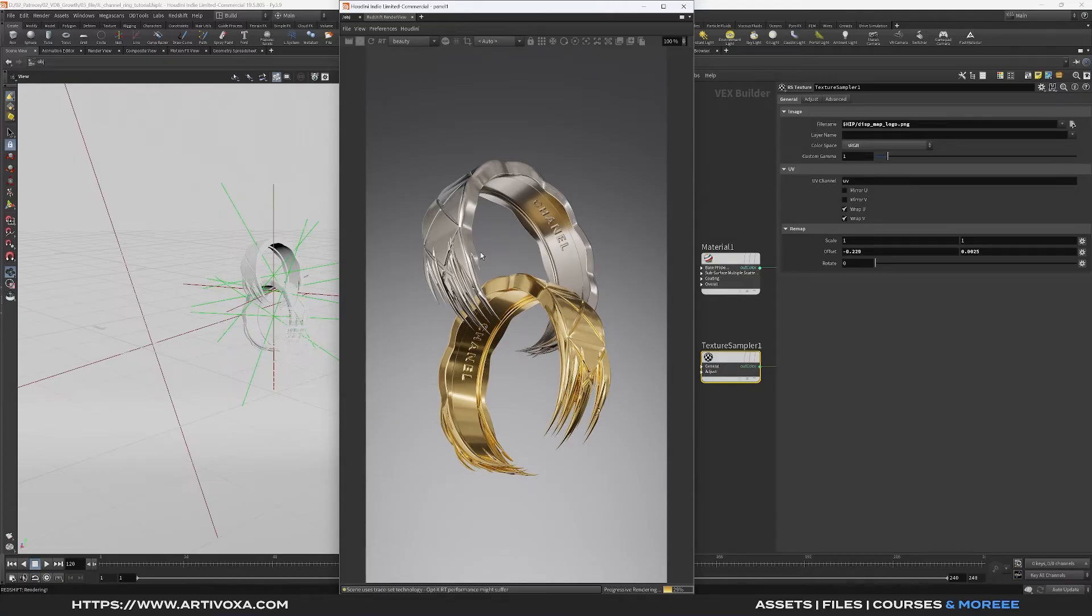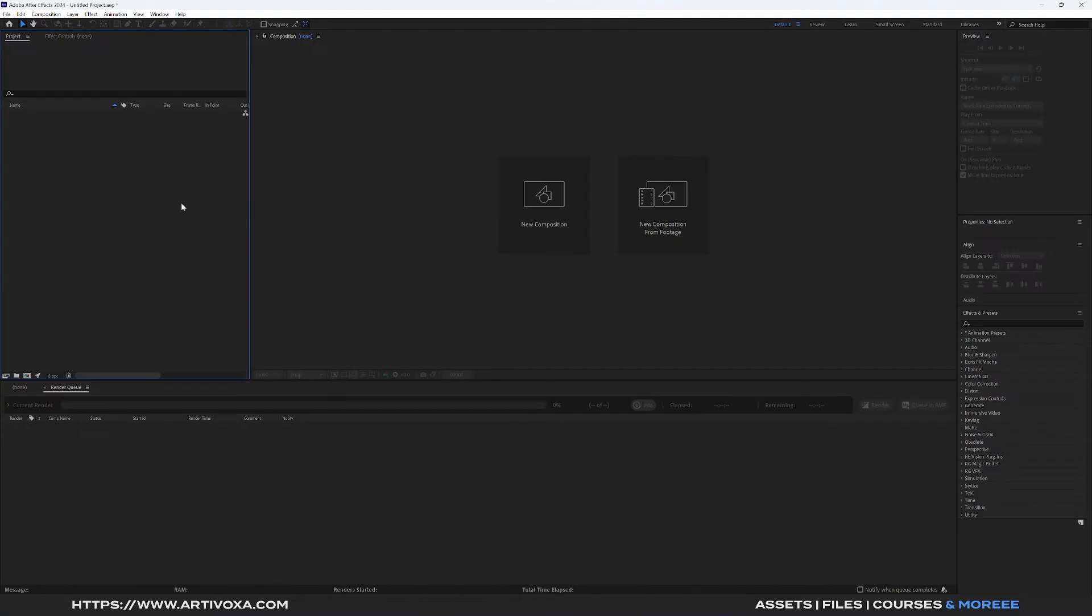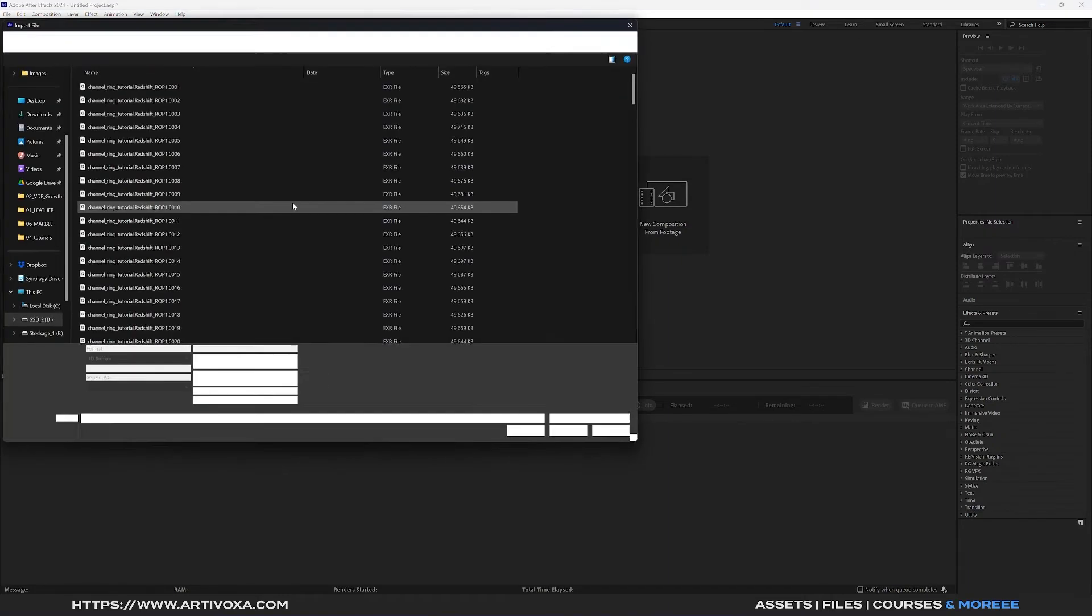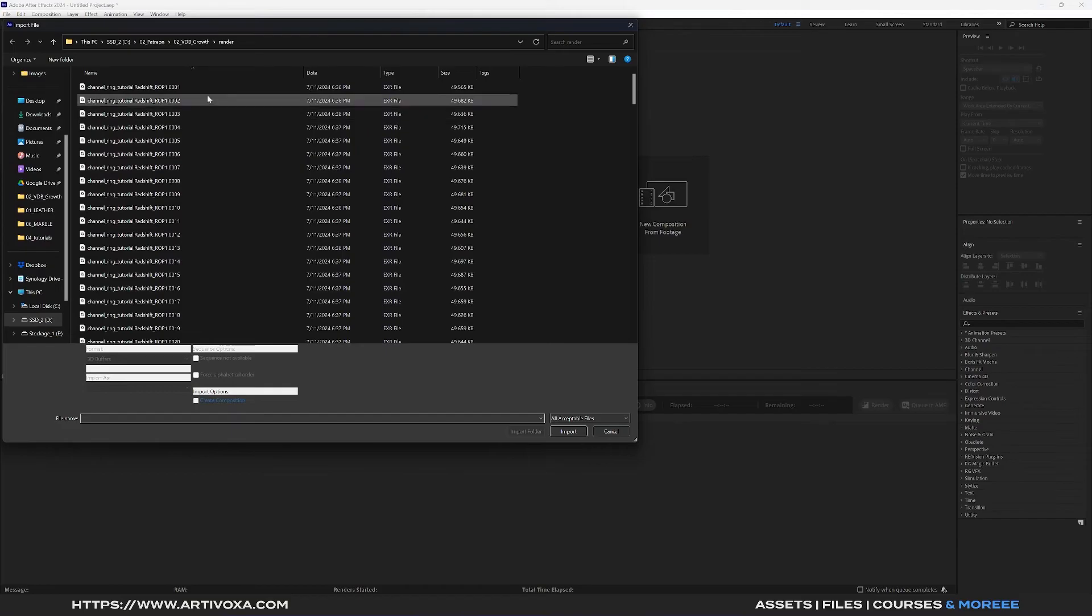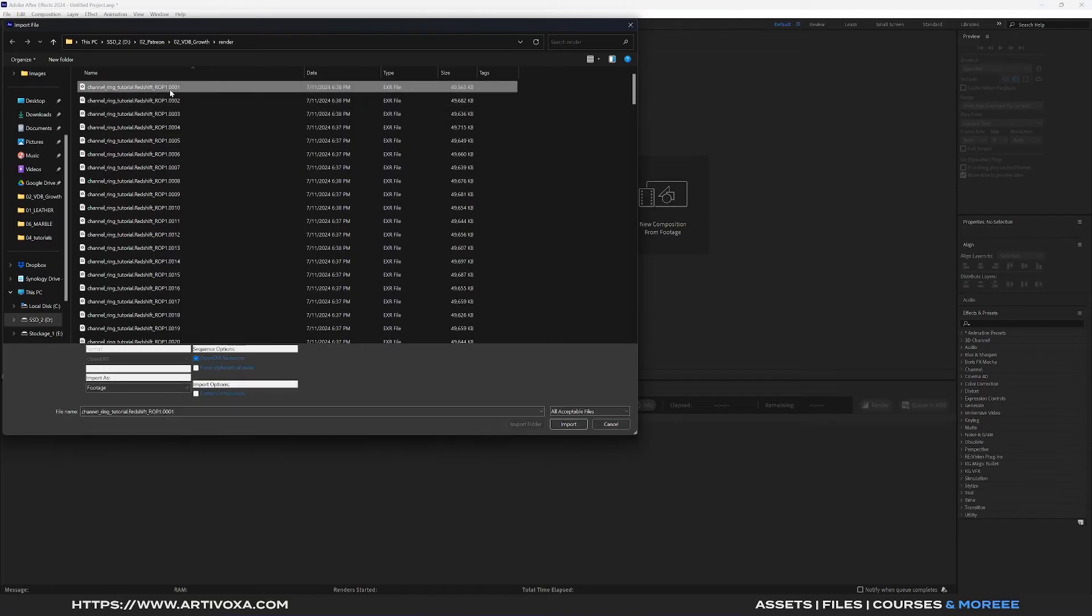Here I've started a new blank scene on After Effects and the first step is to import our sequence into this project. Let's double click on this part and here I can select my sequence, so I can click on the first image here and I can click on open EXR sequence. I can click on import.